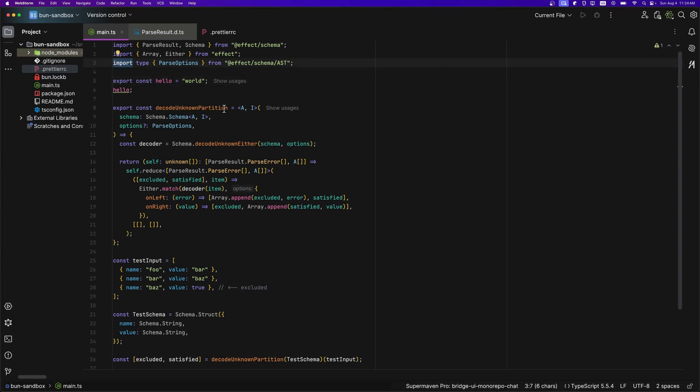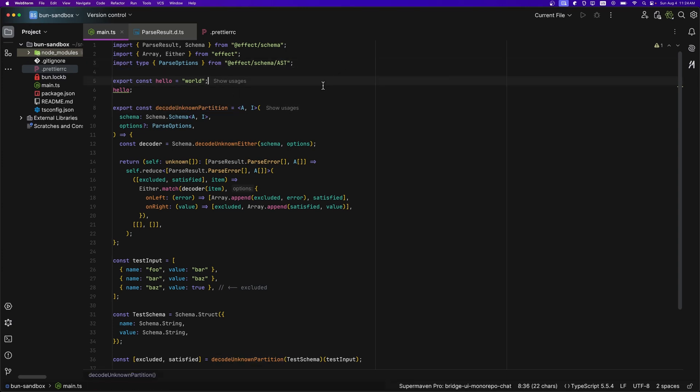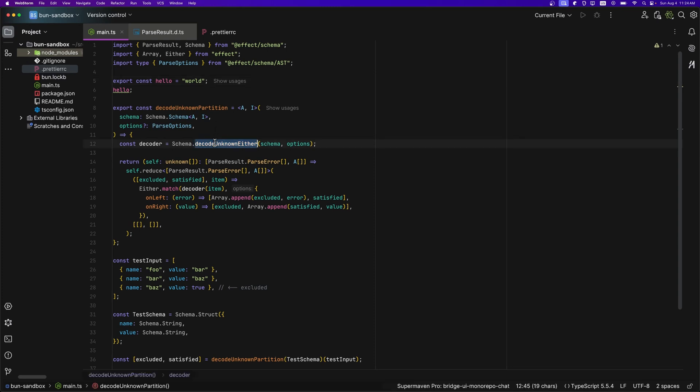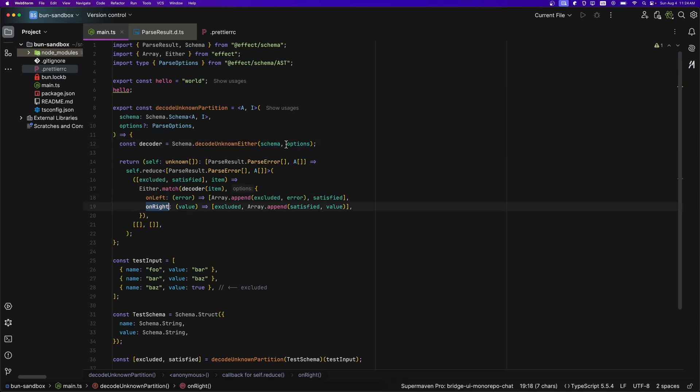Then what about this orange? Well, that is for functions. So everything that you see that is orange is a function. So as we can see, this is a function, this is a function, this is a function.